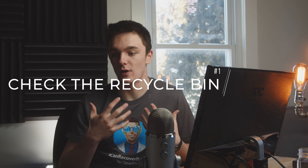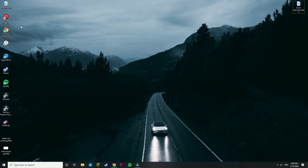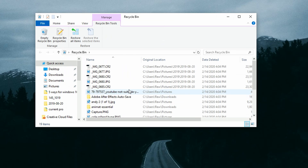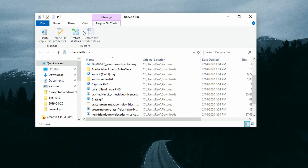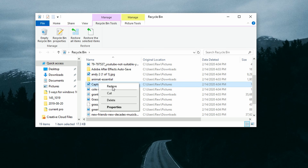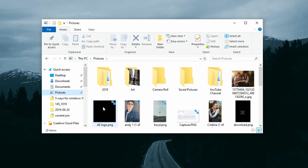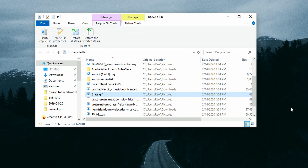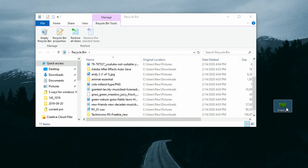Method number one: one of the simplest ways to get your files back is to check the Recycle Bin. This is most effective if you've just deleted your files. A lot of people don't check it, but most times you can find what you're looking for there. Double-click the Recycle Bin to open it, look through the files, right-click the ones you want and choose Restore. This restores the file to its original location. You can also drag the file out and drop it to a new location, then verify the files have been restored.